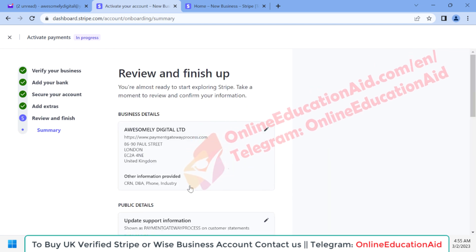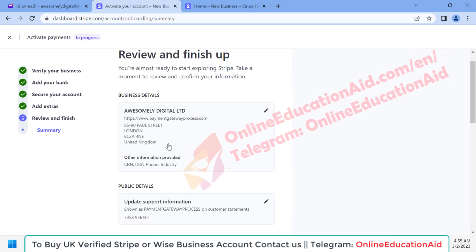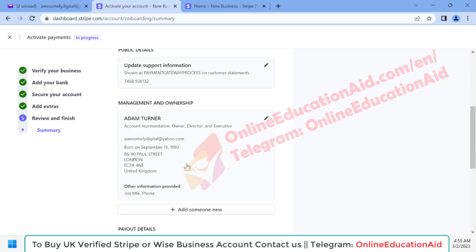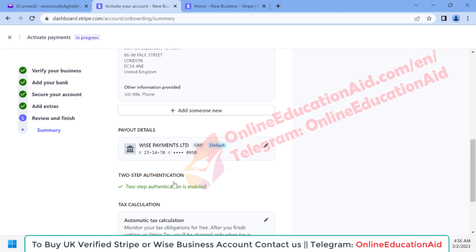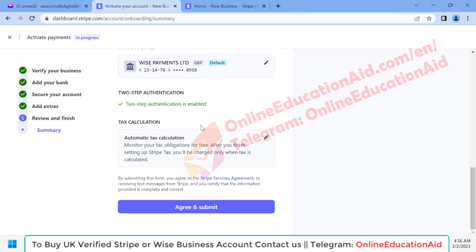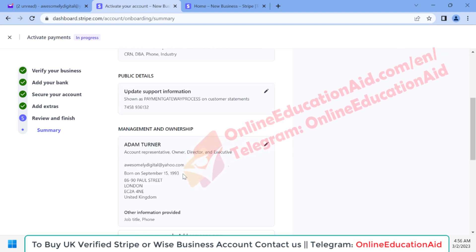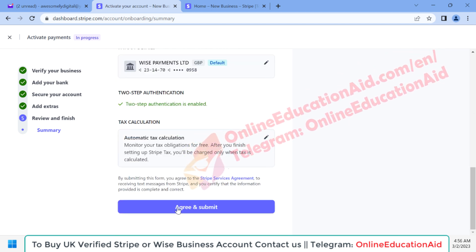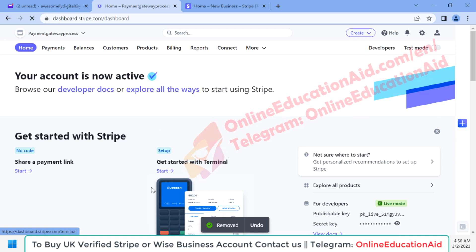Here we can see a preview of all our details: business name, business URL, business address, public information, manager information, bank details — we have added our Wise bank details to receive payment from Stripe — and two-step verification via authenticator app, plus the tax calculation details. If everything looks correct, click the 'Agree and Submit' button. This is the final step.